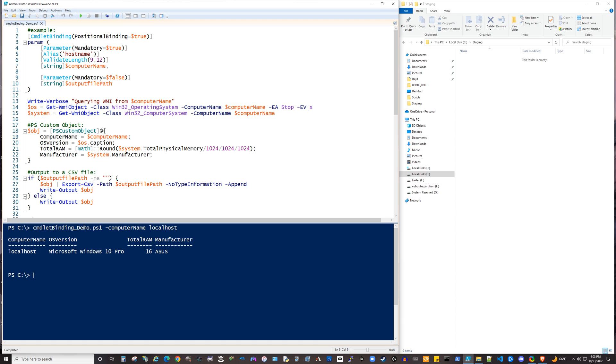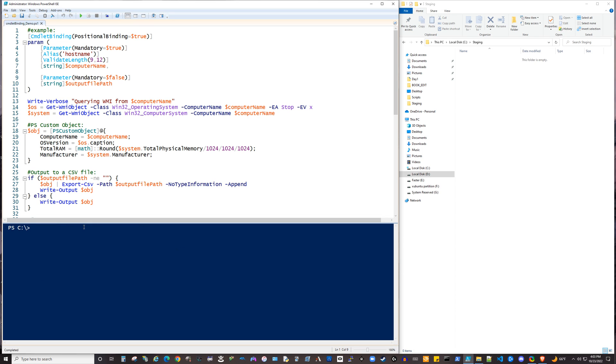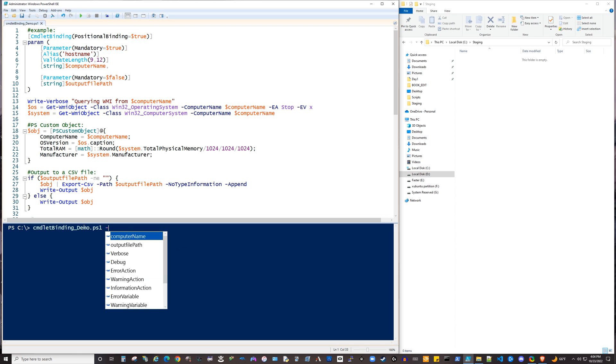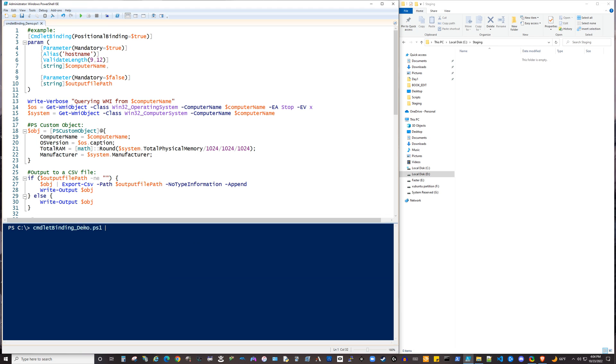the OS version, total RAM, so total memory, the manufacturer. So let's just say we wanted to run this script again, and we're the user of the script. And we don't really want to officially declare the name of this parameter. Let's say we just want to type in localhost. That's going to go ahead and work.